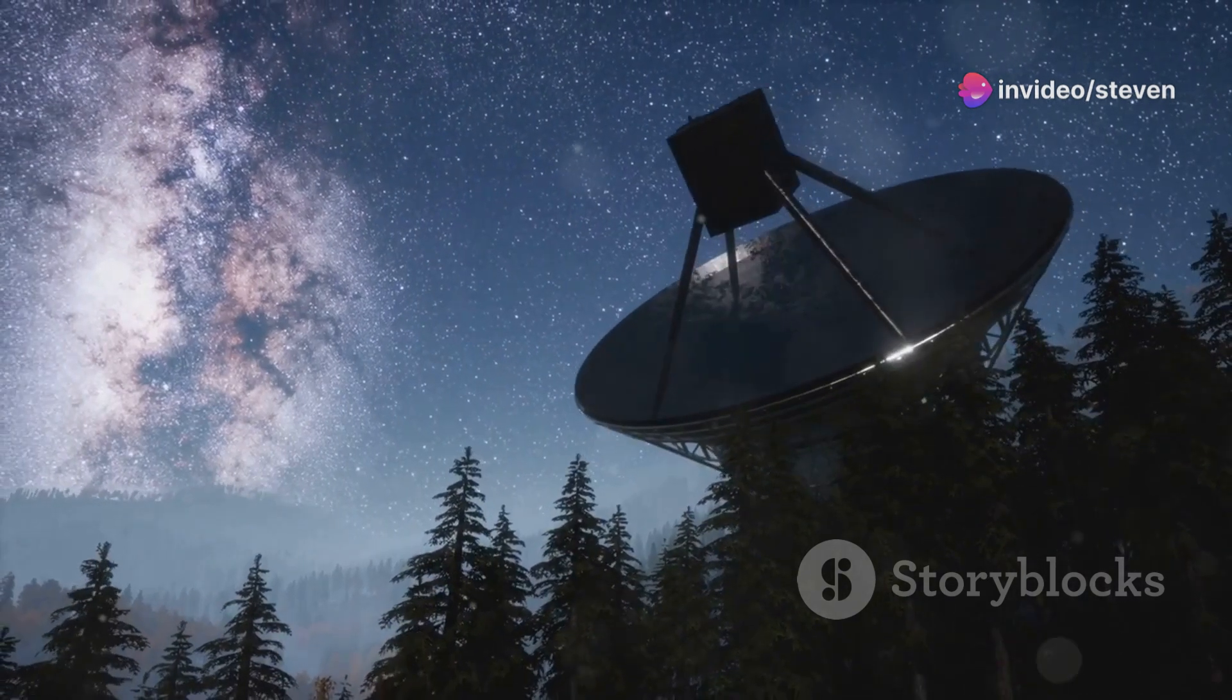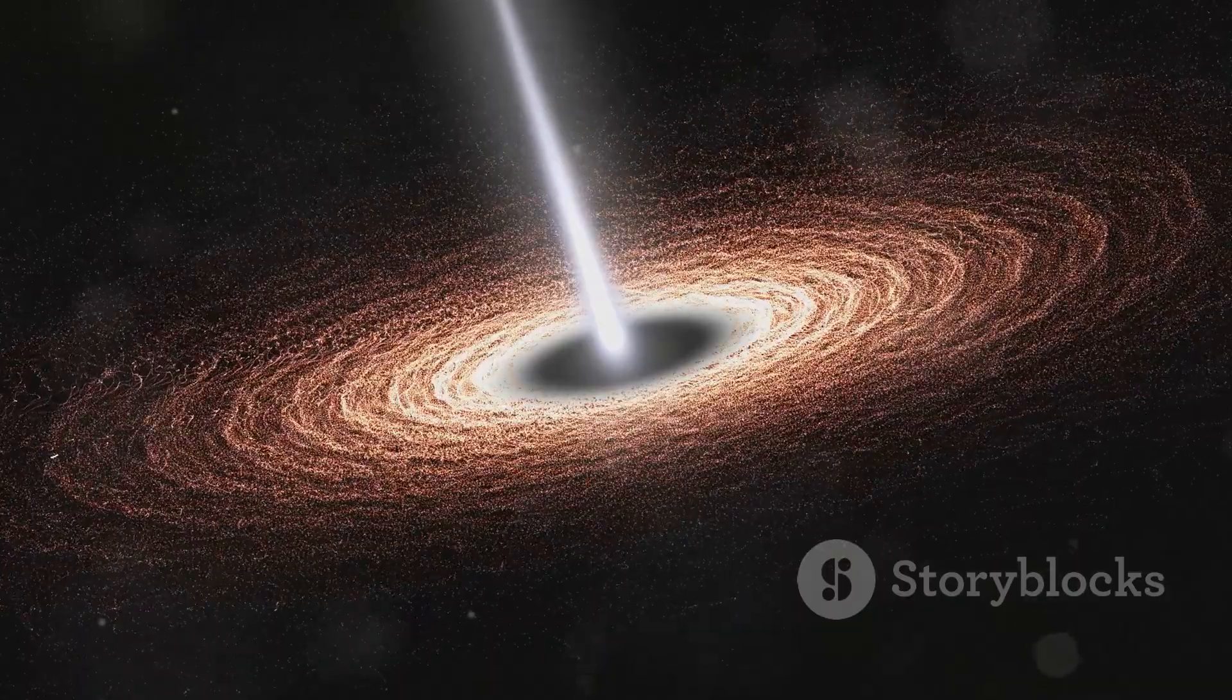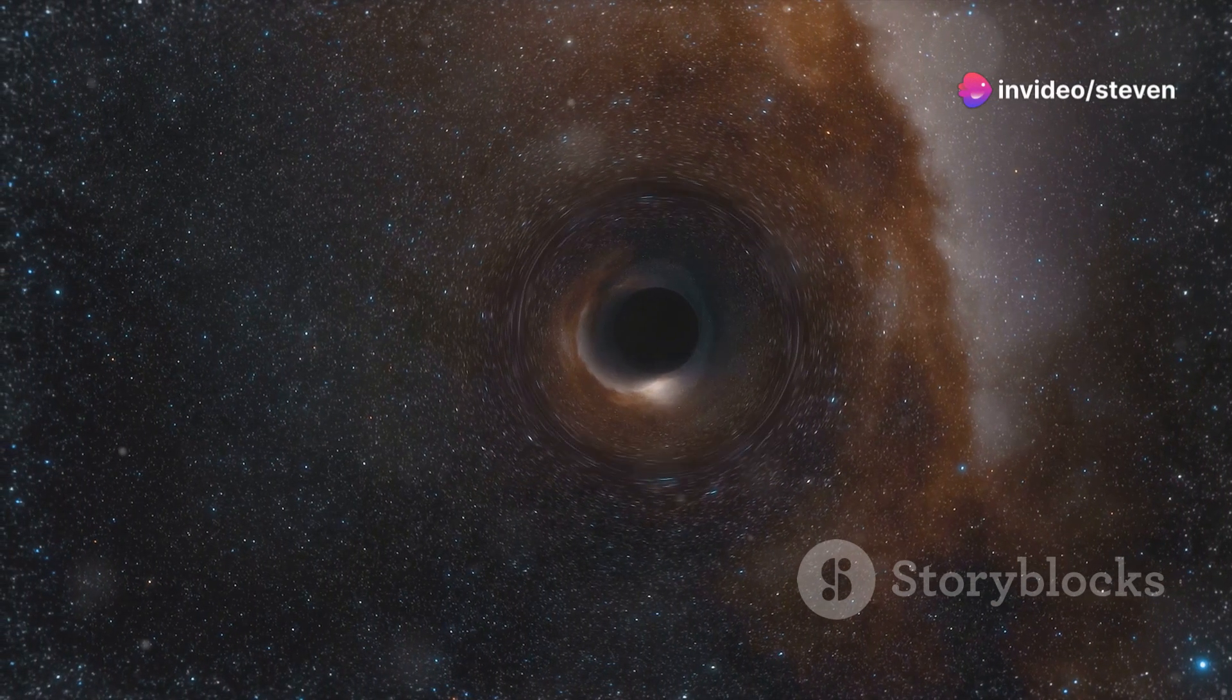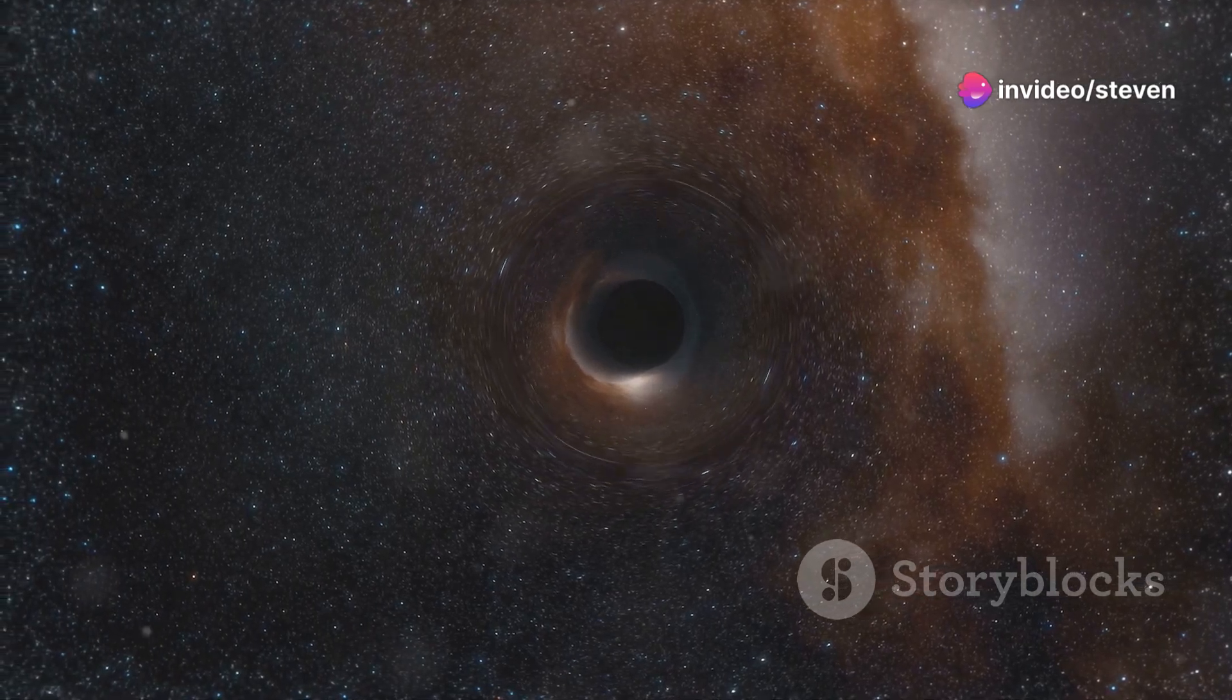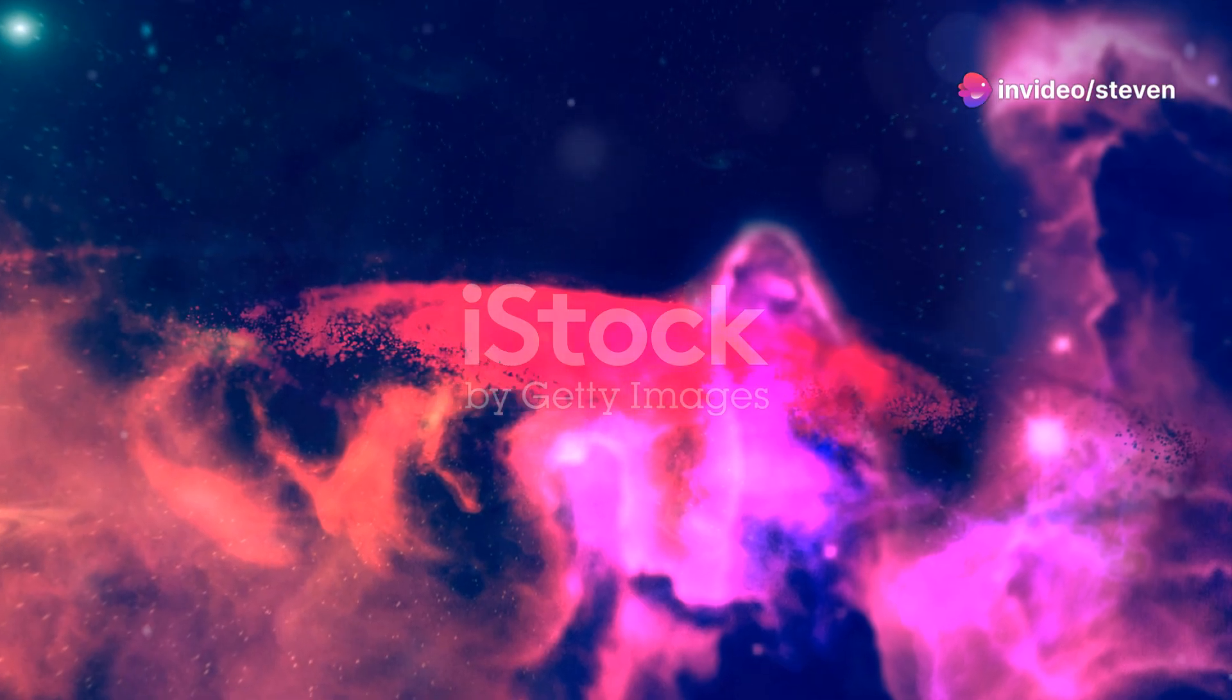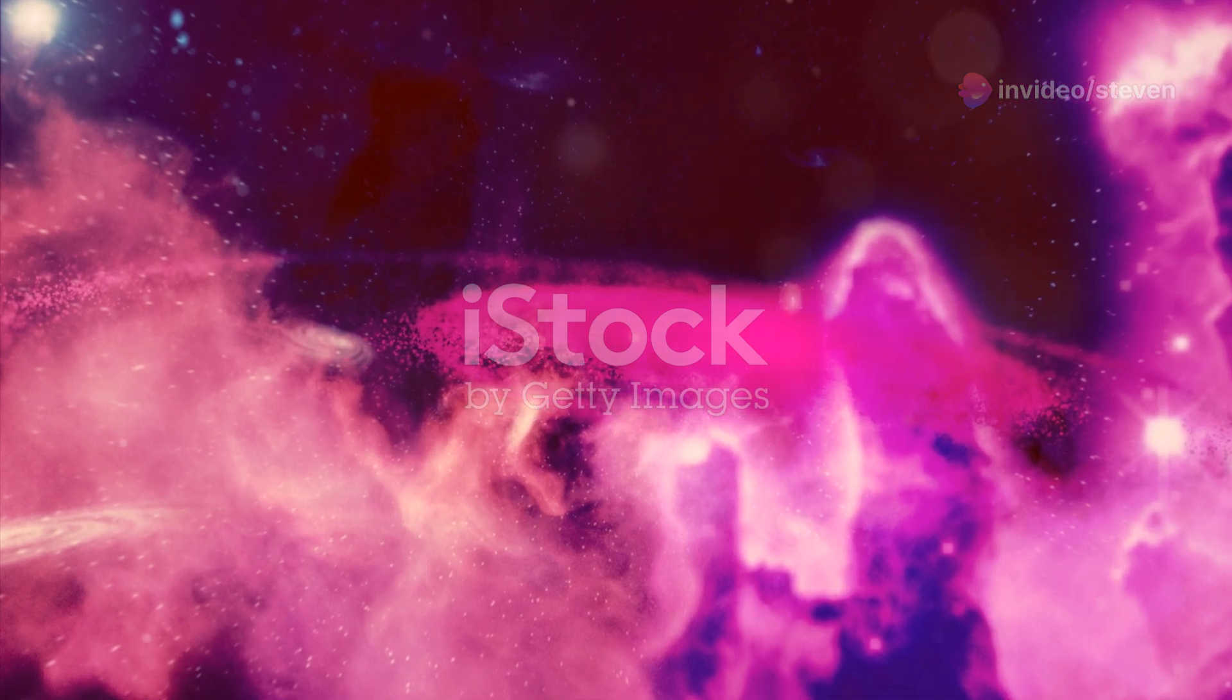The image itself is both breathtaking and humbling: a dark void surrounded by a swirling halo of light, a glimpse into a realm where gravity reigns supreme. This isn't science fiction, my friends—this is the universe we live in, a universe teeming with wonders that continue to challenge our understanding. This photograph is just the beginning. It's a door that has been opened, revealing a universe more complex and awe-inspiring than we ever imagined.